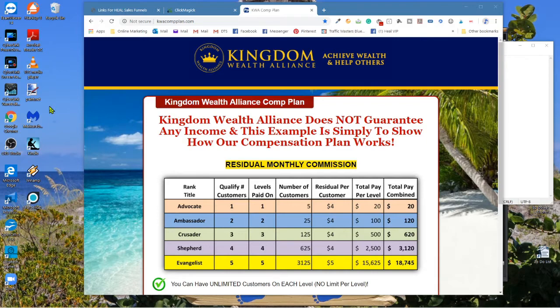You know the nice thing too? In most autoresponders, the more signups you get, the more costly it gets — that goes with almost any autoresponder. But Kingdom Wealth Alliance — unlimited contacts. Guess what? The price stays the same, it doesn't go up. Imagine that. Landing pages and sales funnels — you can create as many as you want, unlimited. Again, the price doesn't go up. So you have all the tools right here to promote Kingdom Wealth Alliance.